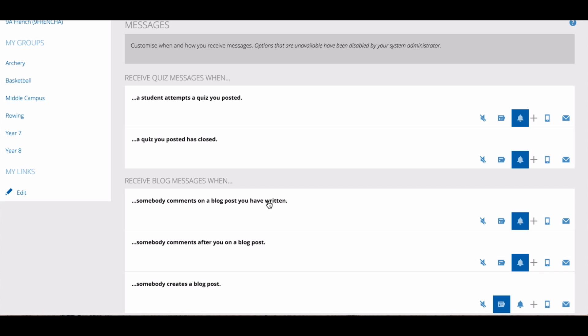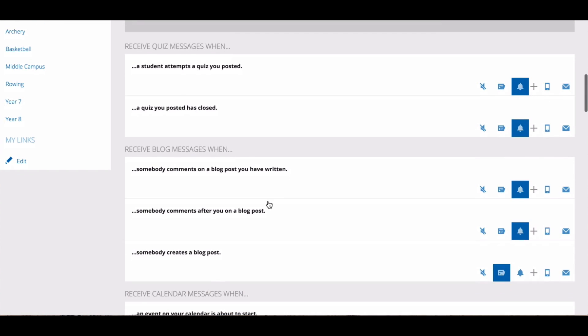You will see that there are a lot of things you can receive notifications for in Schoolbox. The icons to the right of the notification options allow you to choose how you receive notifications.